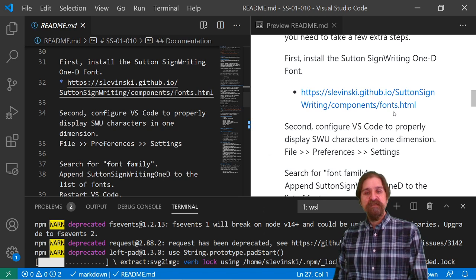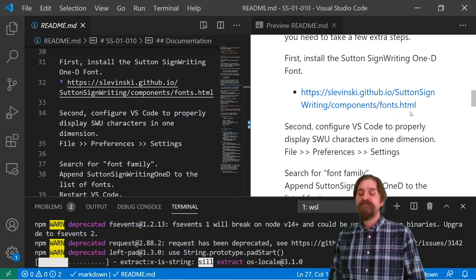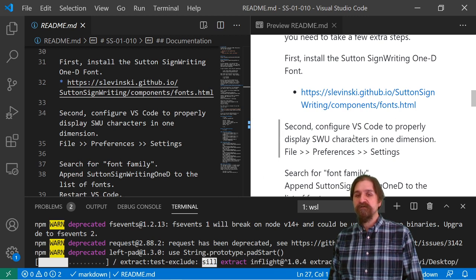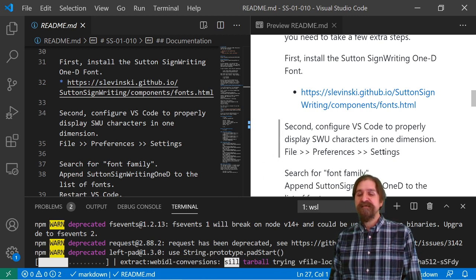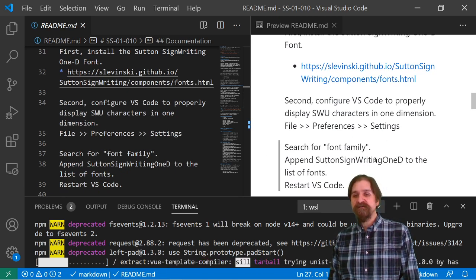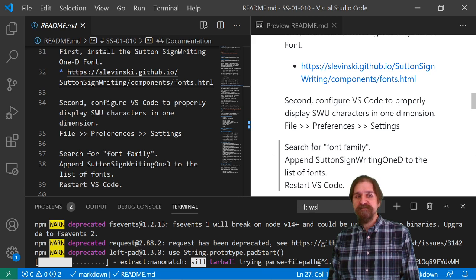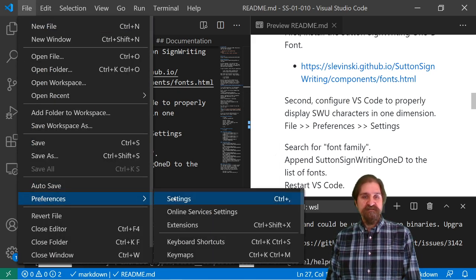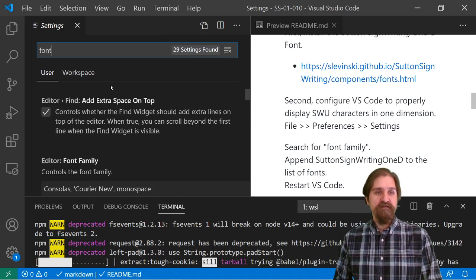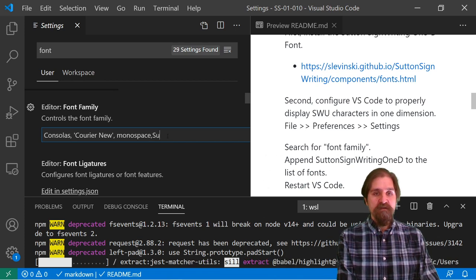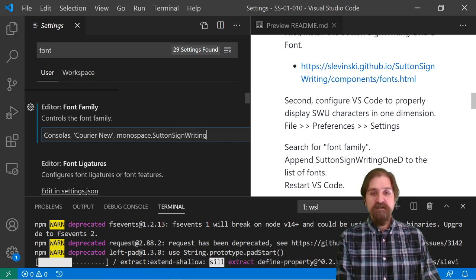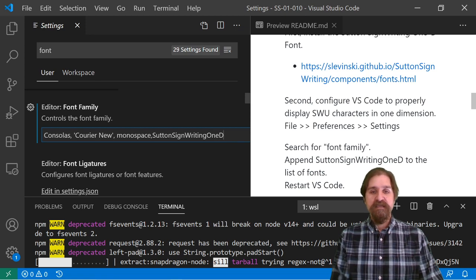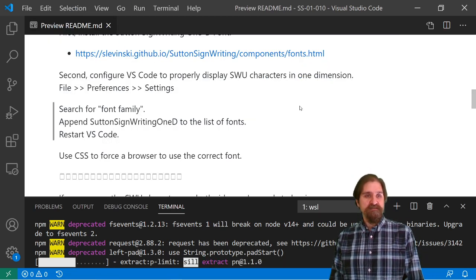Now, the second thing we need to do is we need to configure VS Code to properly display our signwriting and Unicode characters. What we need to do is go under file, preferences, and settings, and we're going to search for font family, and we're going to append our Sutton SignWriting 1D to the list of fonts. So file, preferences, settings, search for font, and here's our list. And we do comma, Sutton SignWriting 1D. Excellent.